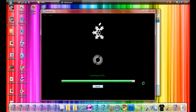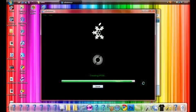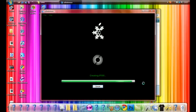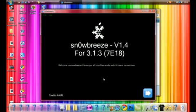It's almost done so we're just going to wait for it to finish. Creating IPSW. This can take some time to build depending on what stuff you put in but just be patient with it. It's done and we can click OK and close out of SnowBreeze.